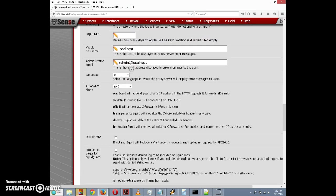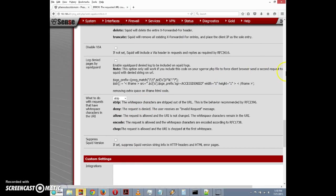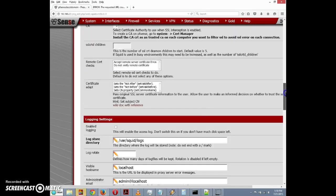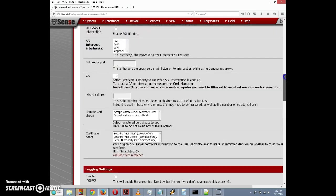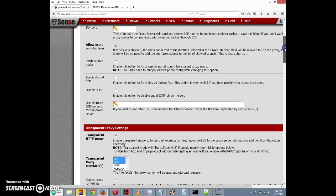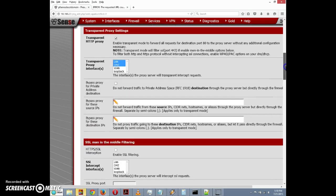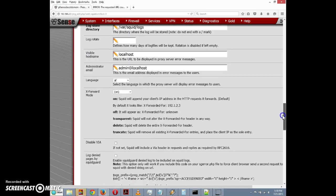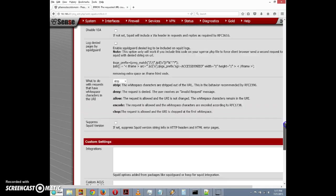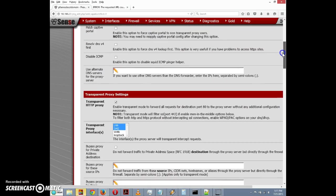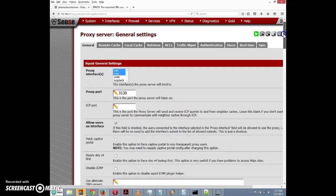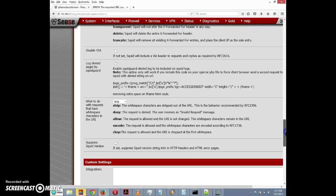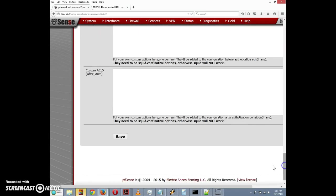We scroll down here and there's custom settings. They also have a captive portal setting here. I'm not going to cover that in this video, but I may do a video in the future showing how to set up a captive portal page with squid. But anyway, for now I'm just going to save these settings.